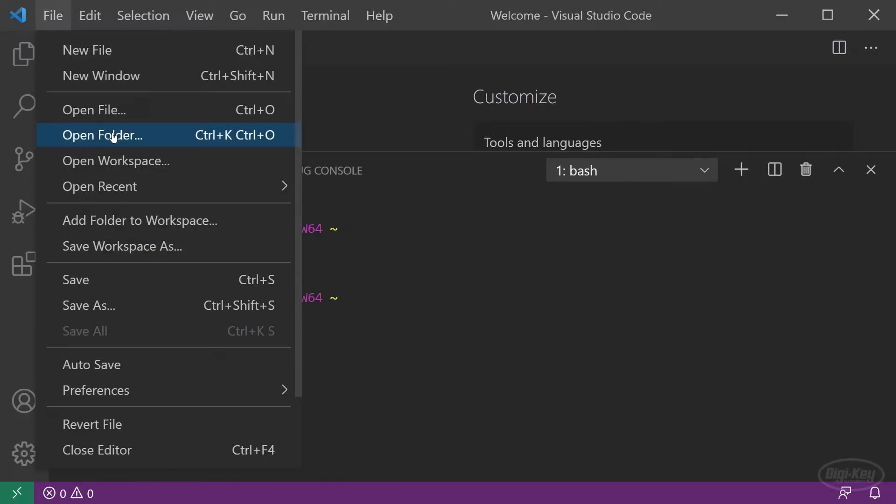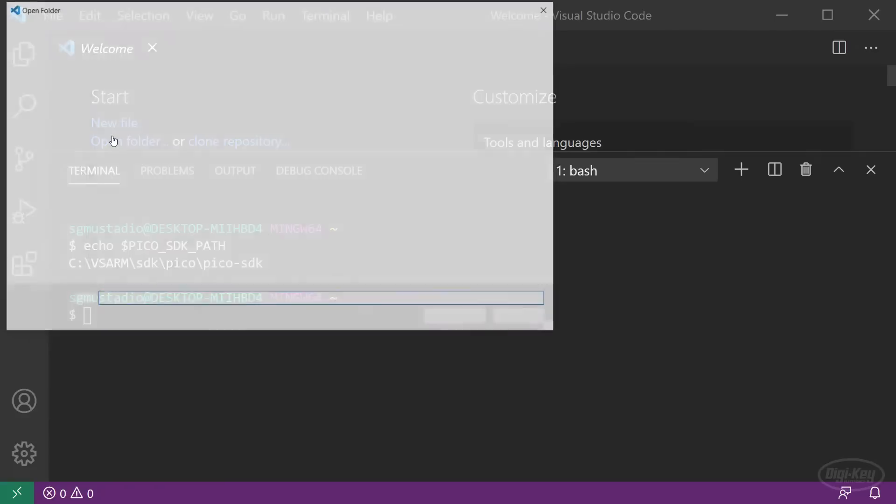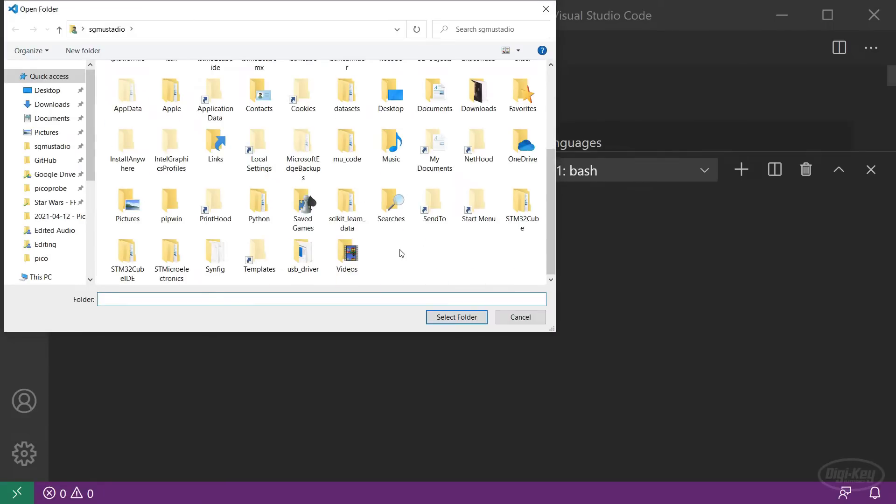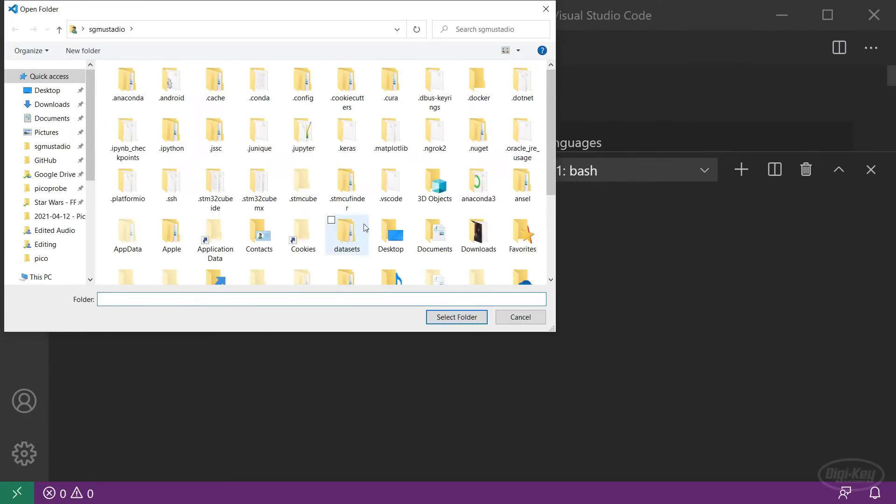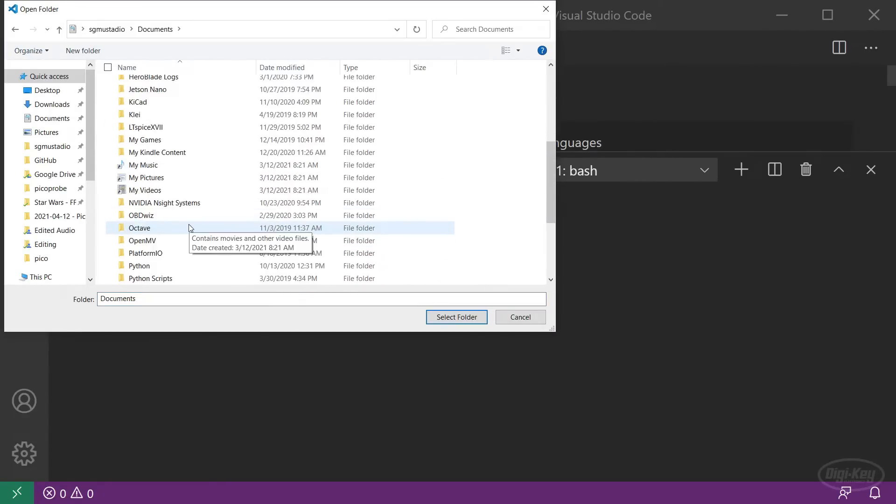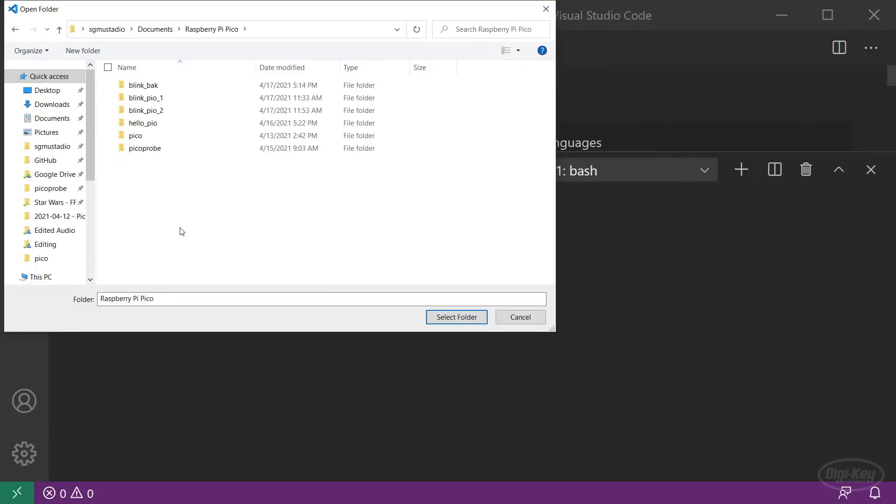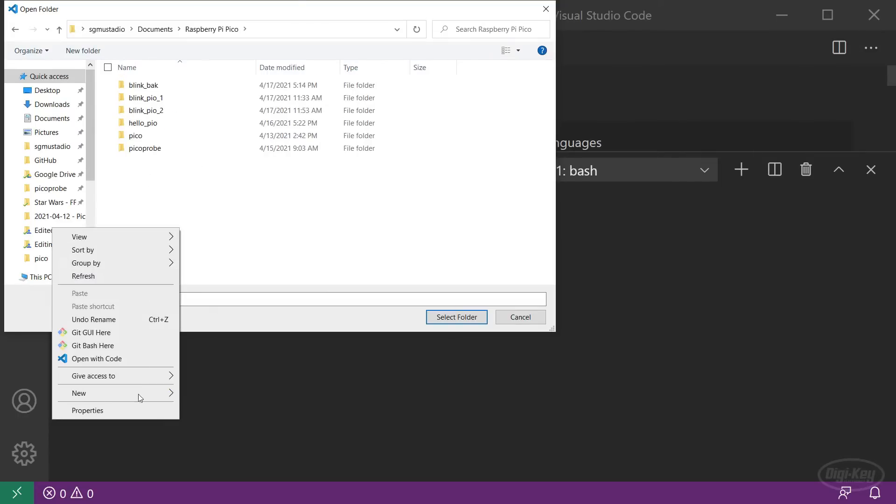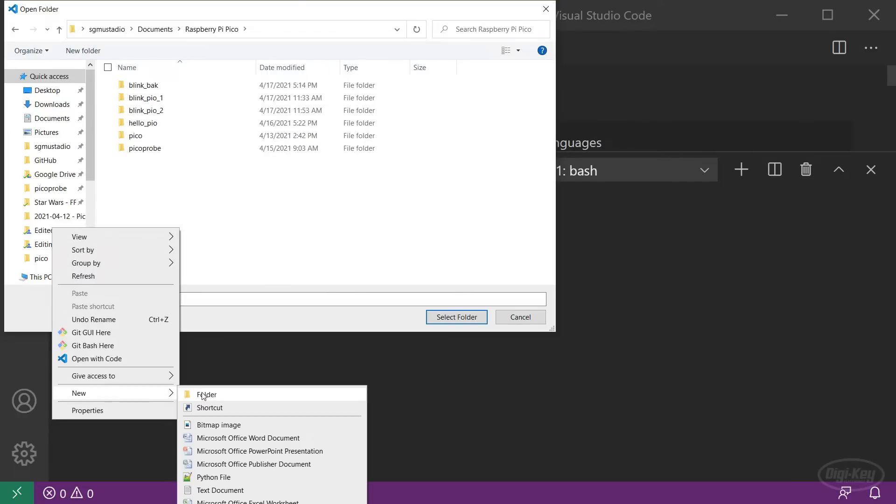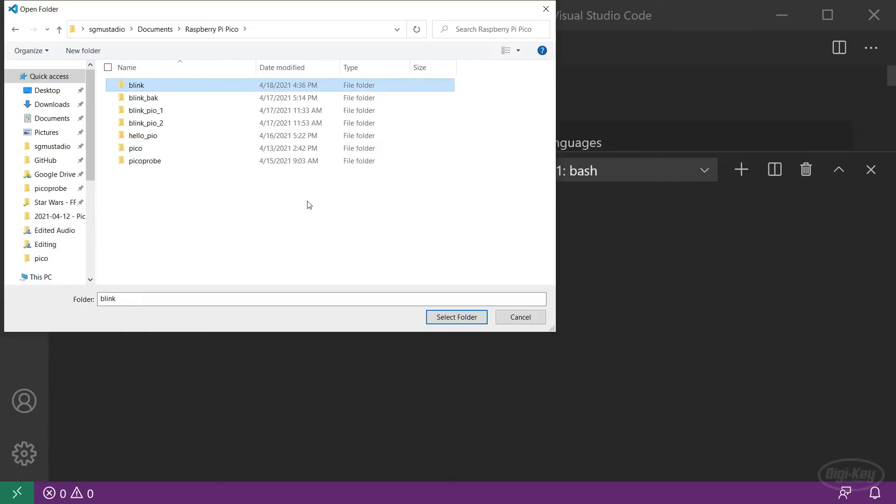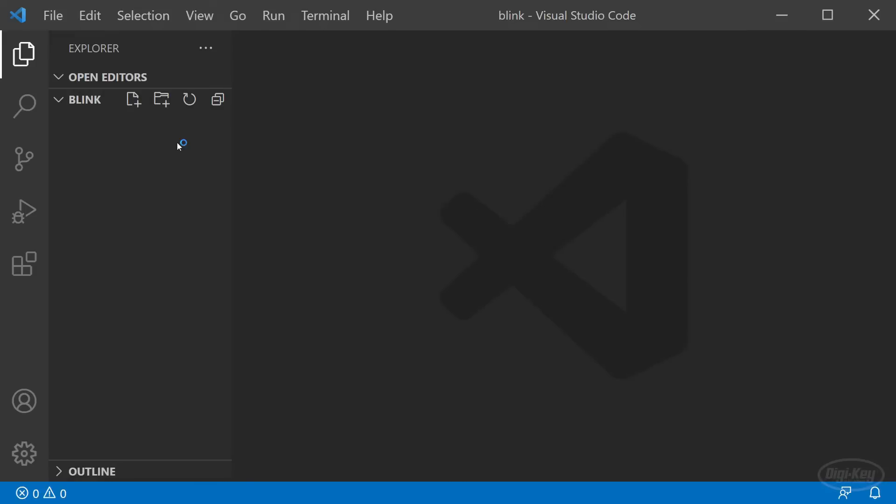To start, go to File, Open Folder. I'll go to a place on my computer where I keep my Raspberry Pi Pico projects like a folder in Documents. There, I'll create a folder named Blink for this project. Click on that folder and select it. VS Code will open the folder in the Explorer pane.